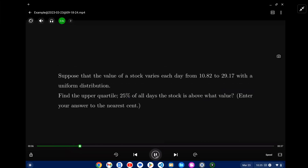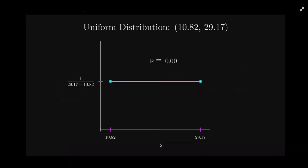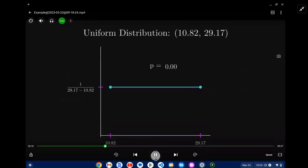Let's take a look at an illustration of this. The uniform distribution is a flat line from the starting point, which we'll call A, to the ending point, which is B. You can get the probabilities by just calculating the area of the rectangle. So what I want to do is find the area where we have 75% below a certain number.